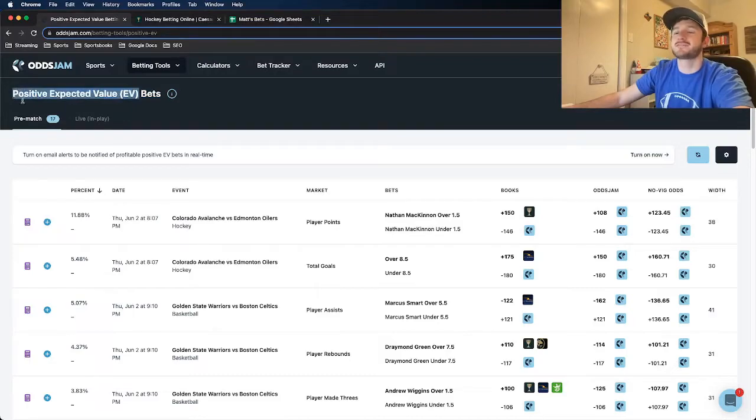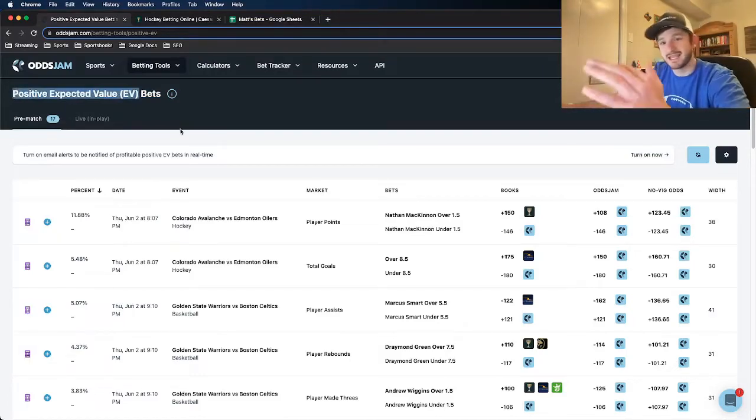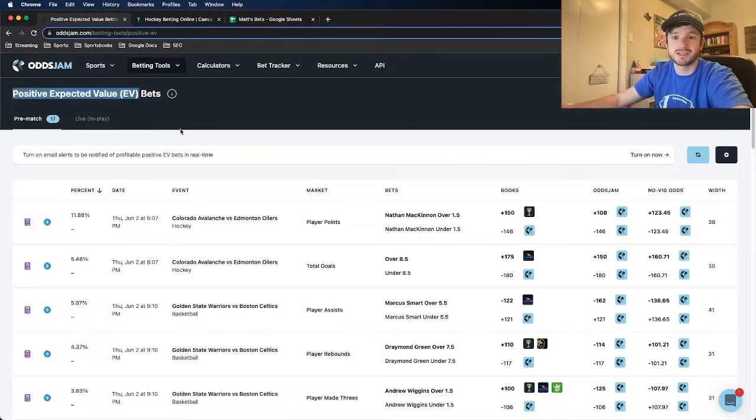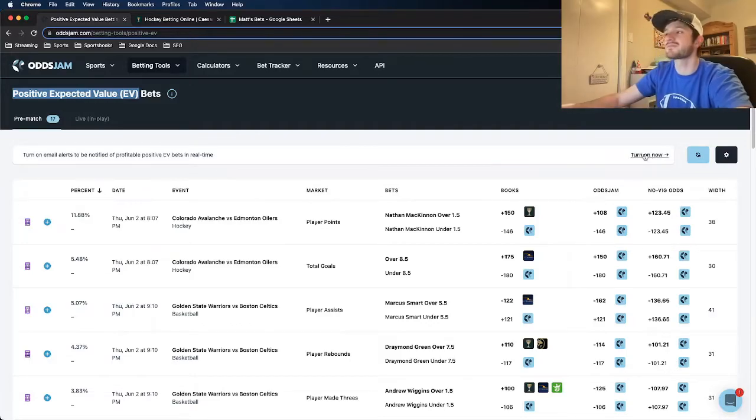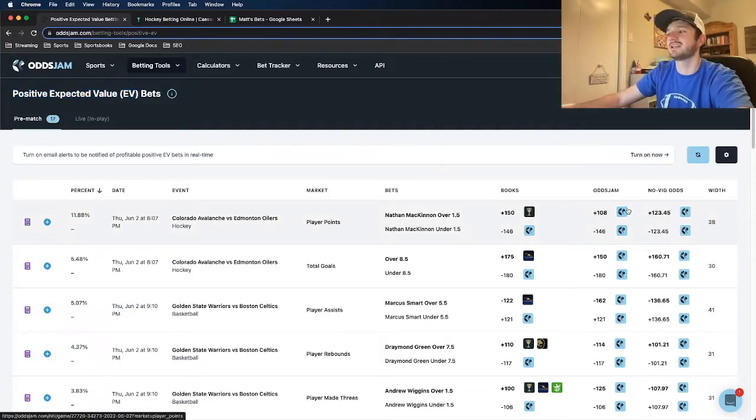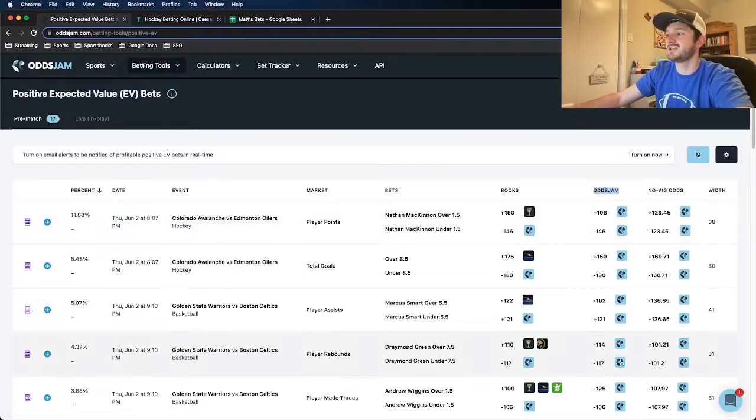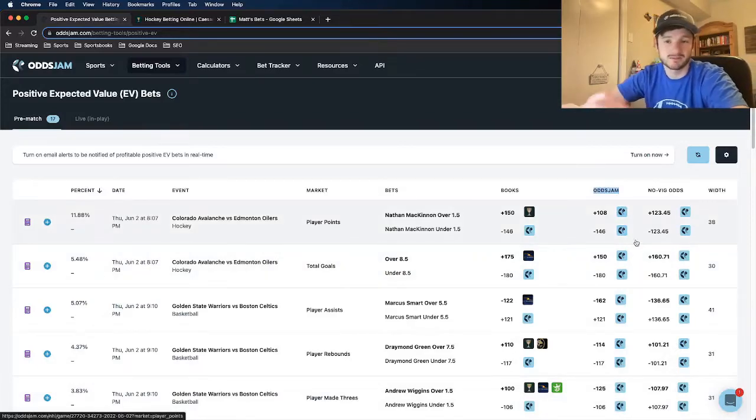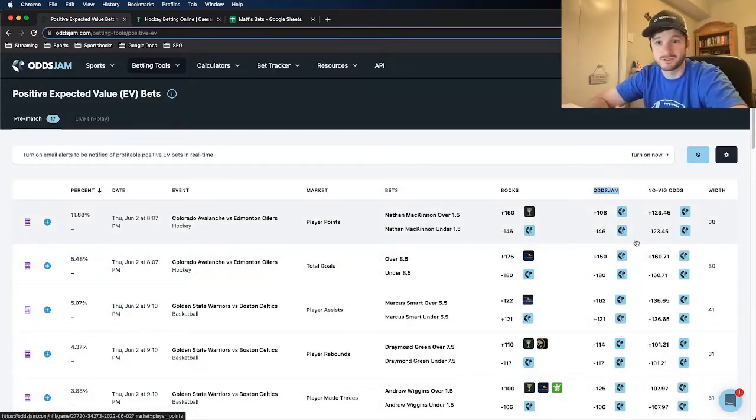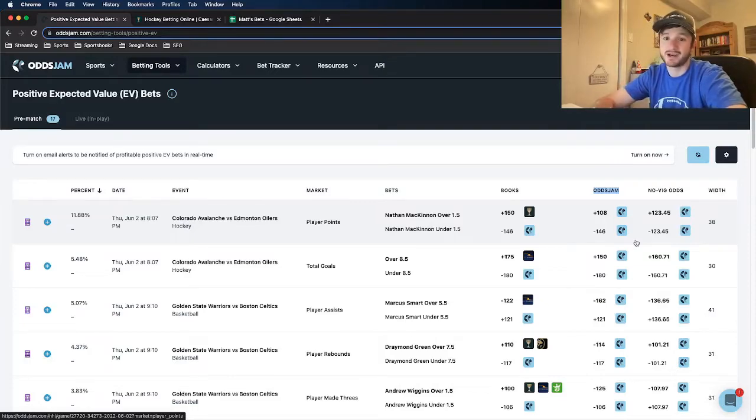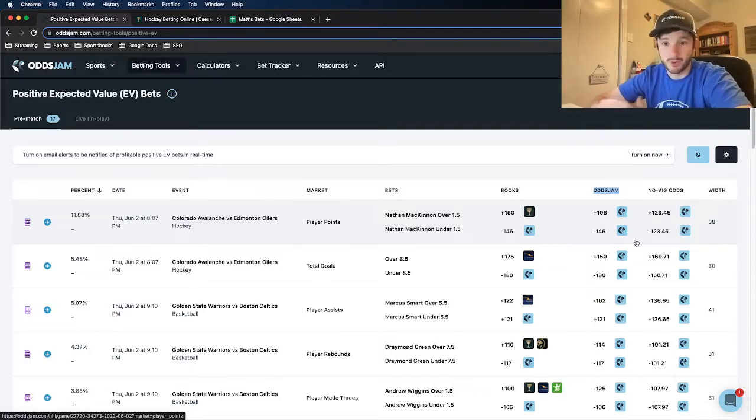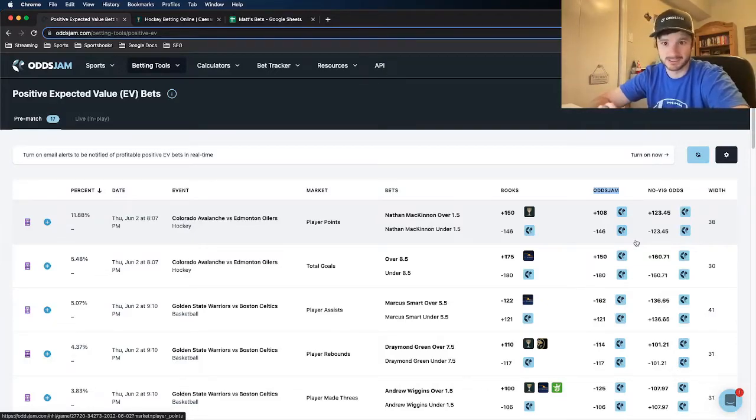All of the bets I get for hockey or any other sport come from using the Odds Jam positive expected value page. The way it works is the lines you see here under the Odds Jam column are pulled from the most accurate bookmaker in the world, and anywhere we're getting more favorable odds on another sportsbook will have positive expected value associated with it.